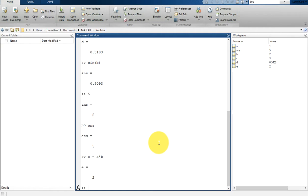MATLAB is an abbreviation for MATRIX laboratory. While other programming languages mostly work with numbers one at a time, MATLAB is designed to operate primarily on whole matrices and arrays.